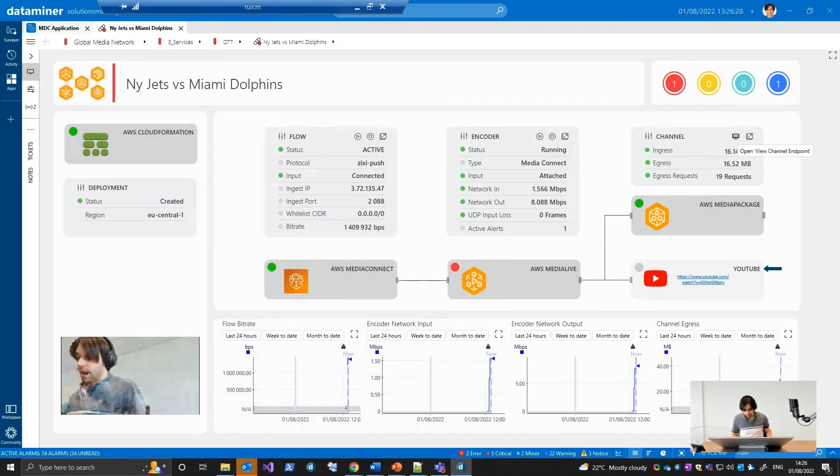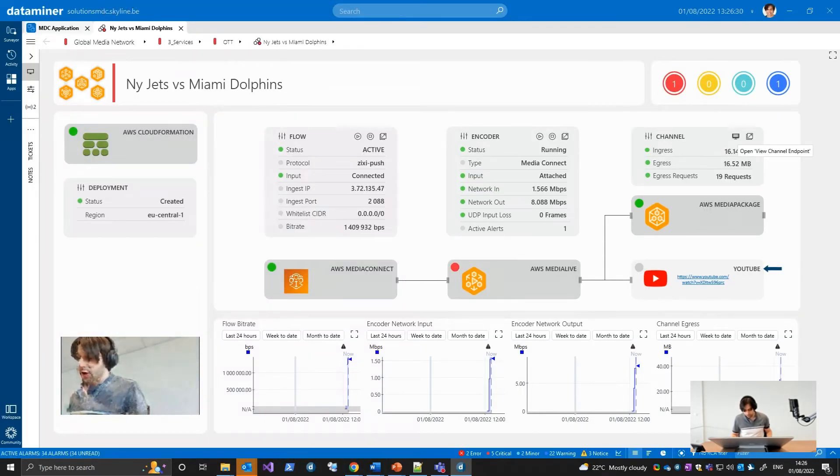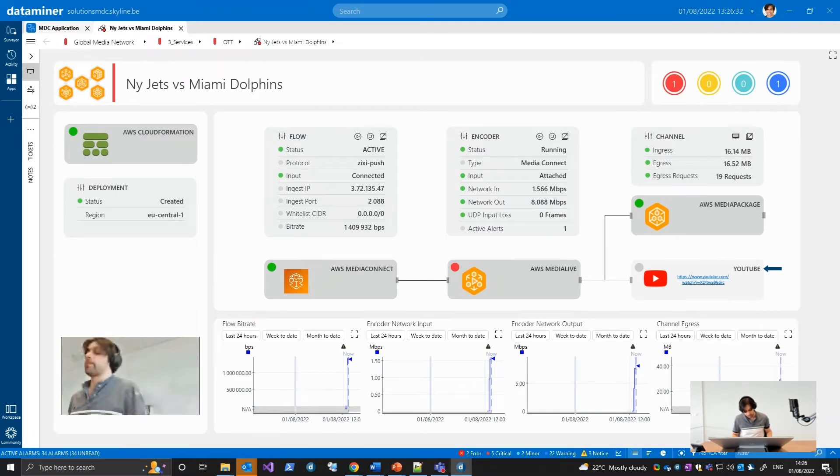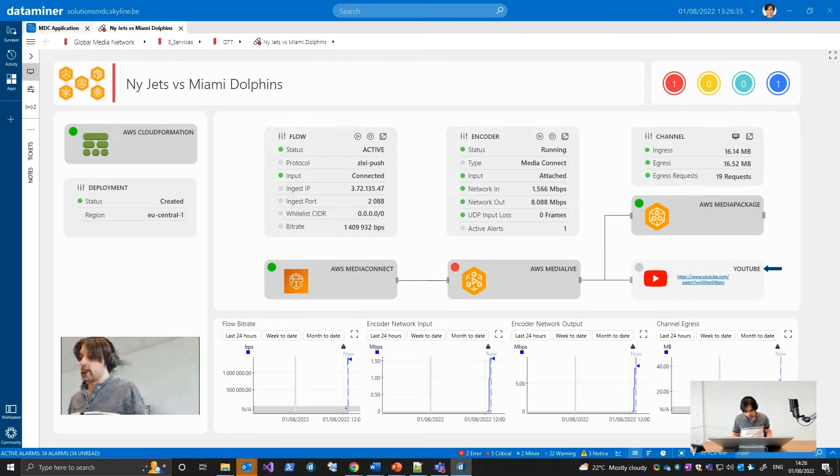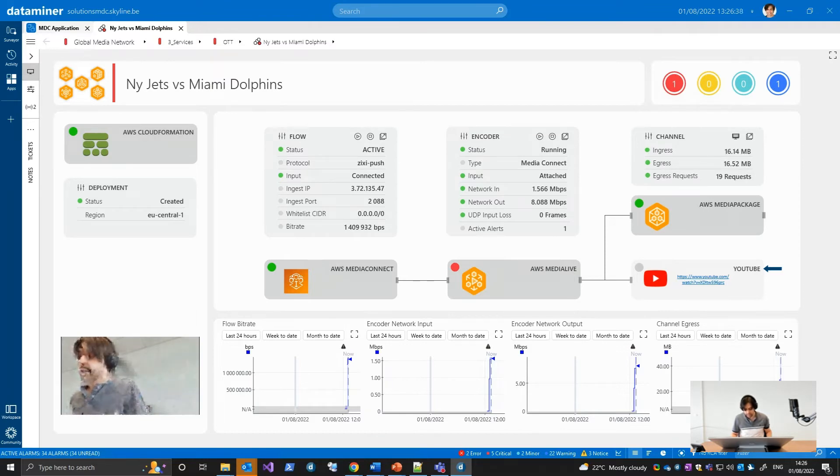Finally, Media Live has been also configured to push the video to social media as an additional output. As a result, you can also view the live stream on YouTube by following the link displayed on the visual overview.